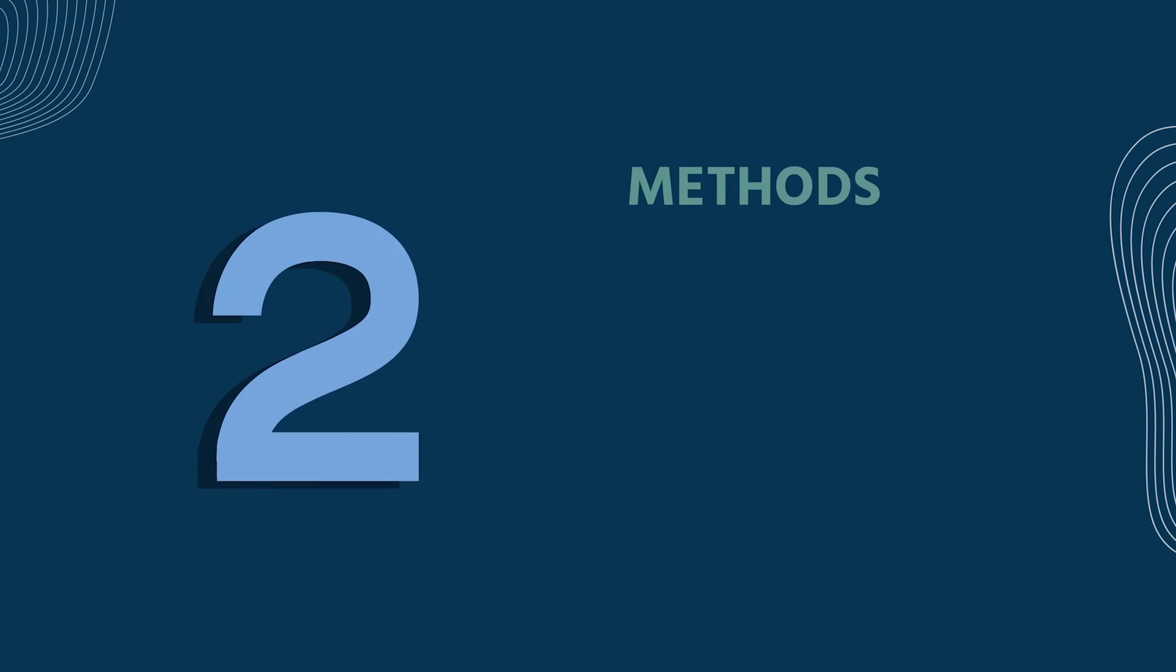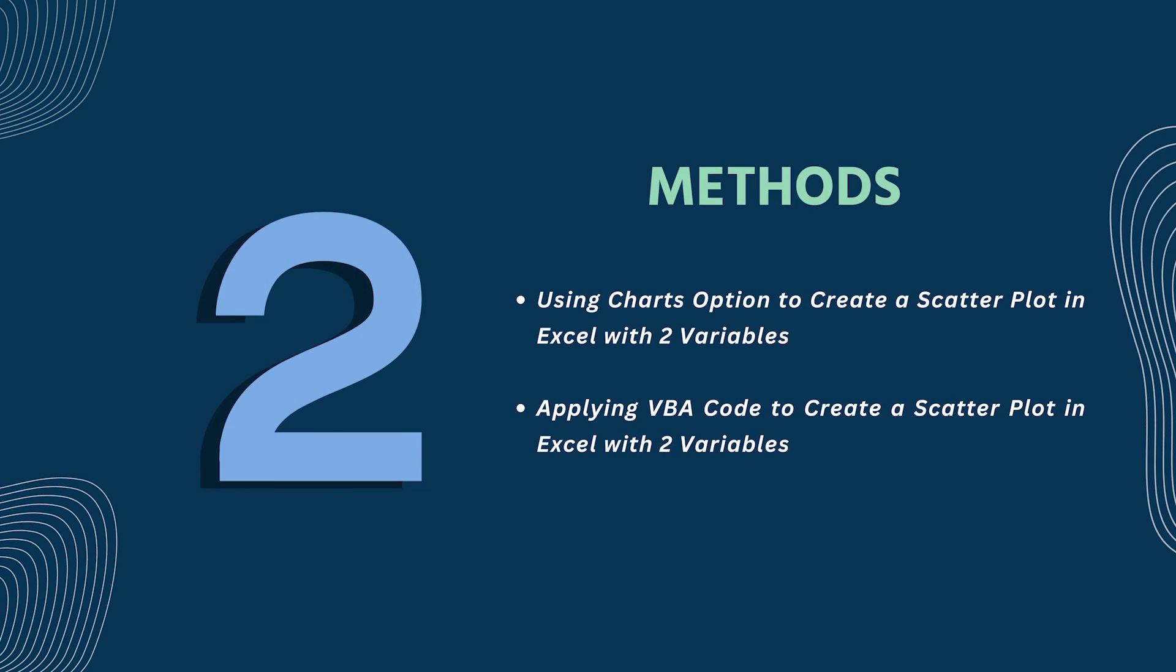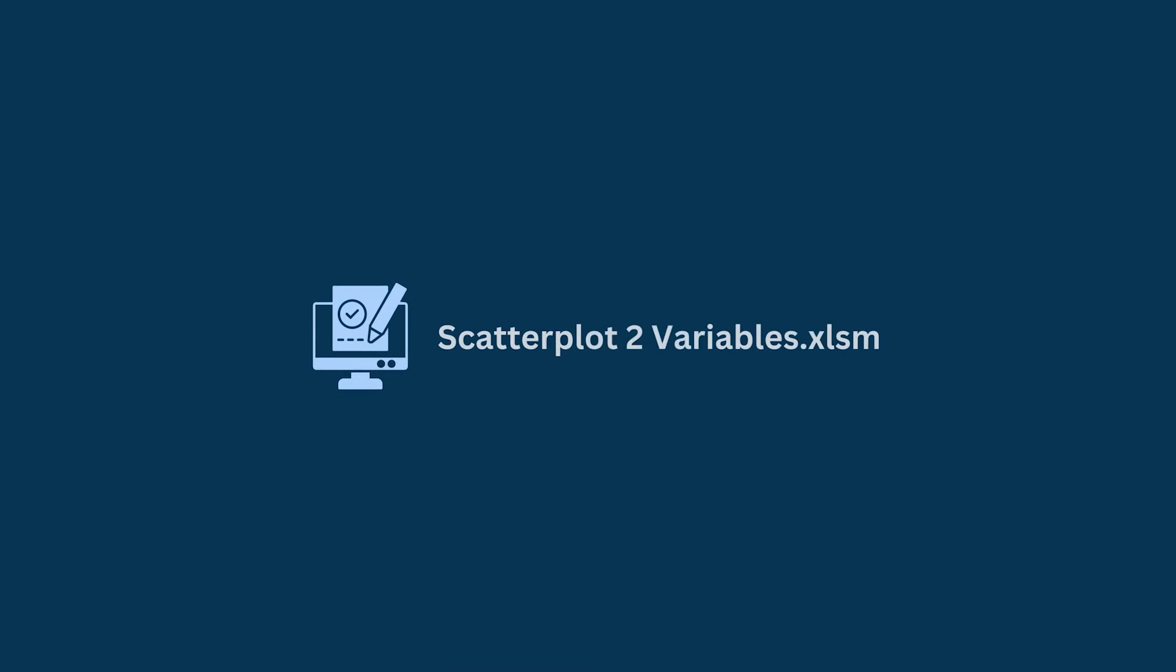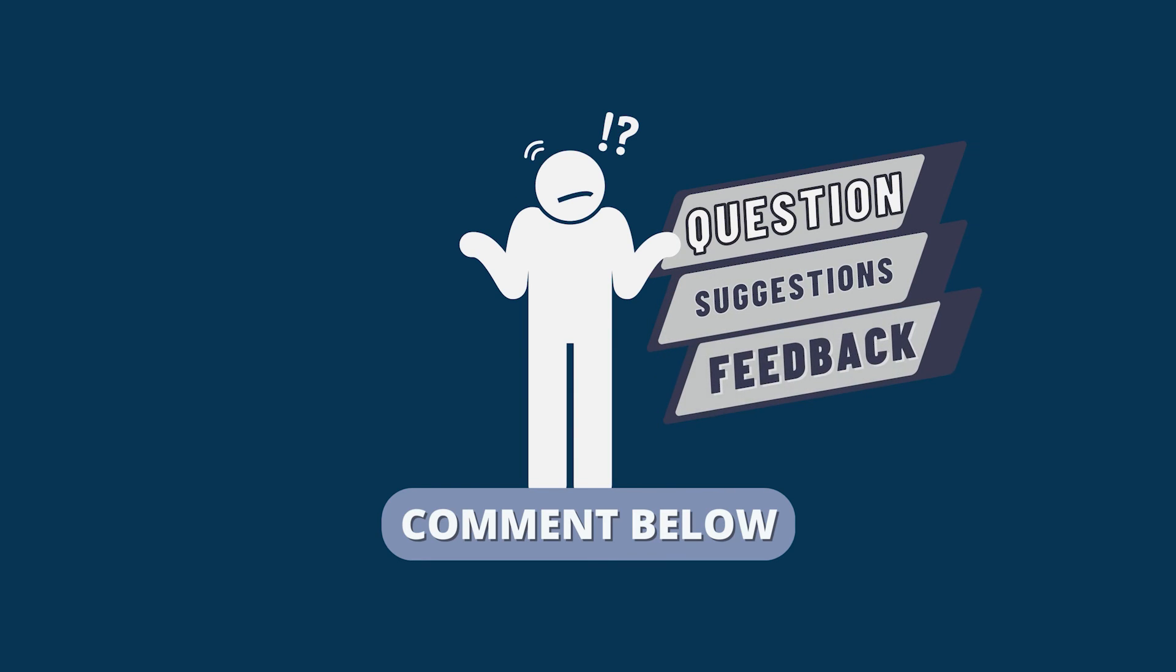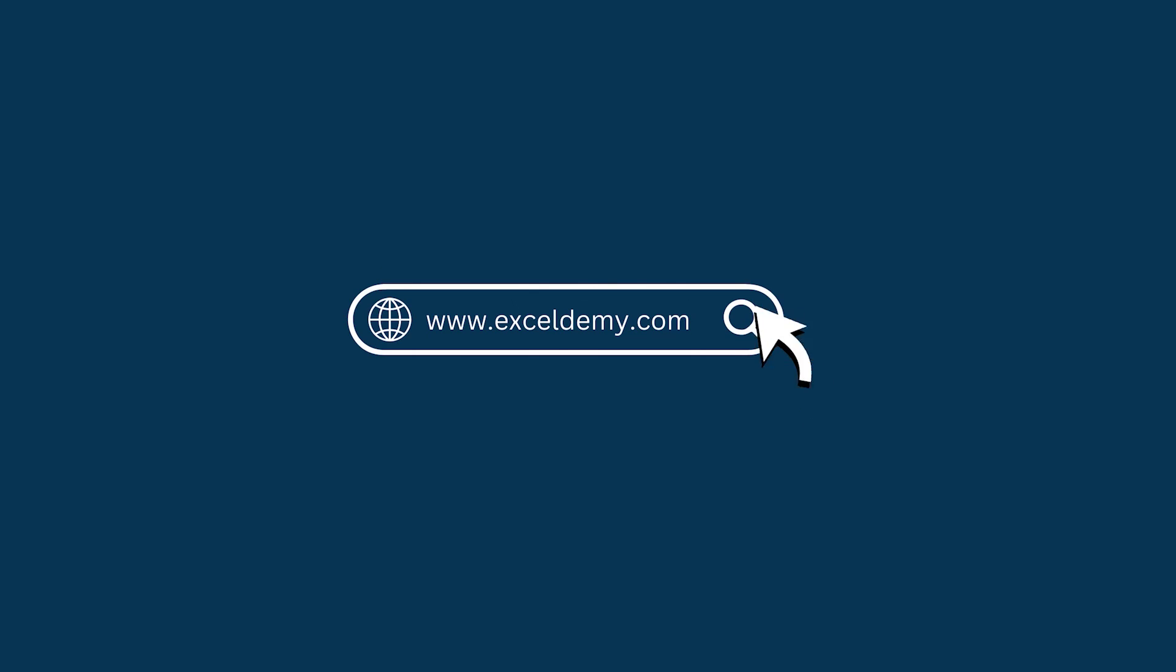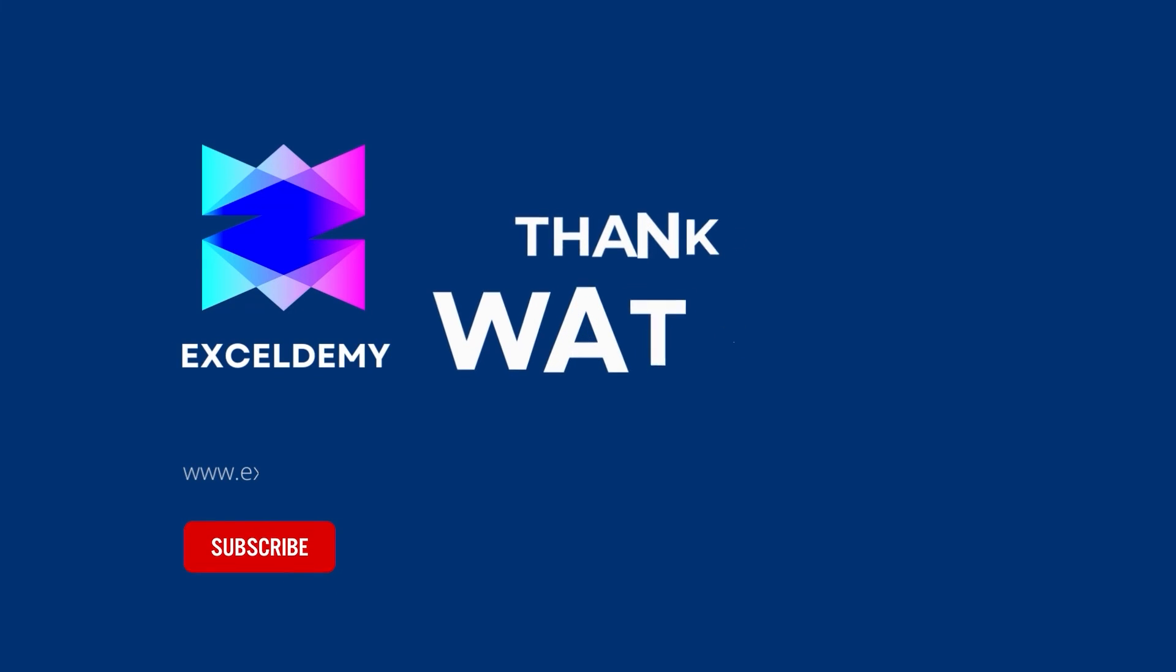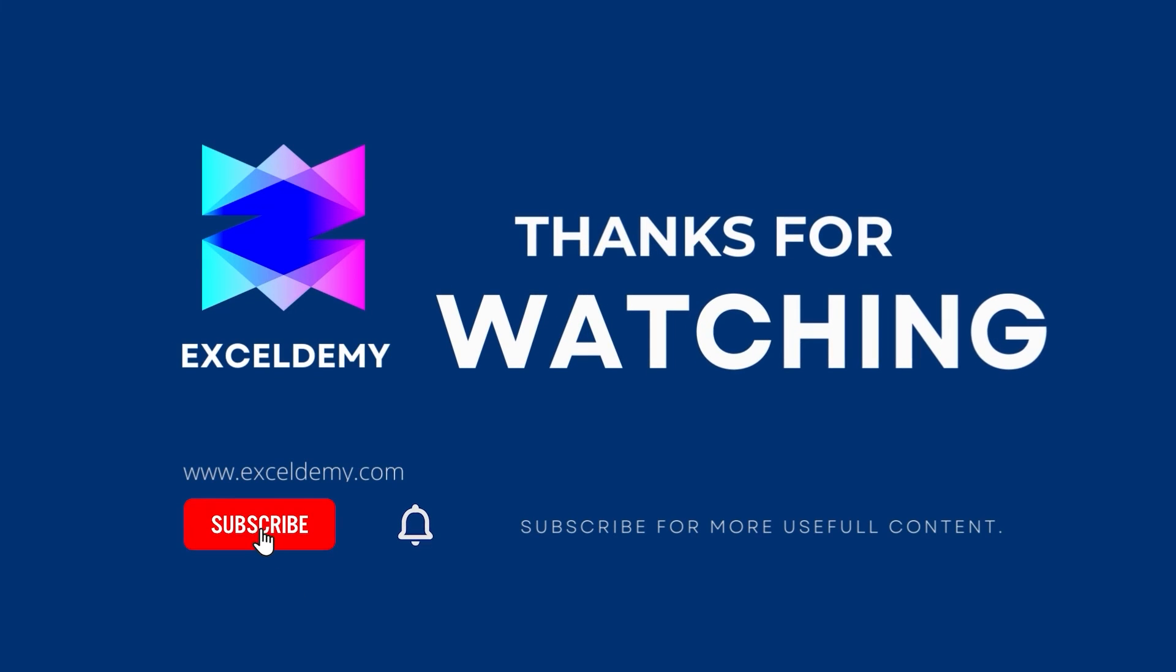So that's it for today. You can follow any of these methods accordingly or you can download the practice workbook from the link below. Hope this will help you. If you have any questions, suggestions, or feedback, please let us know in the comment section or you can have a glance at Exceldemy.com. Thanks for watching us. If you like this video, please consider subscribing for more content like this.